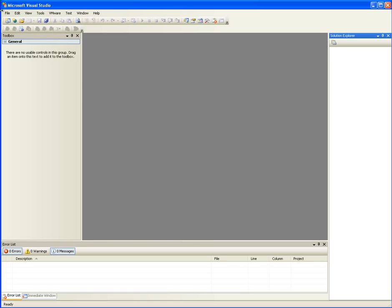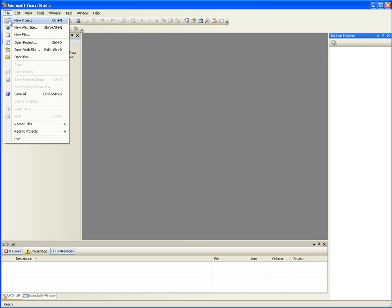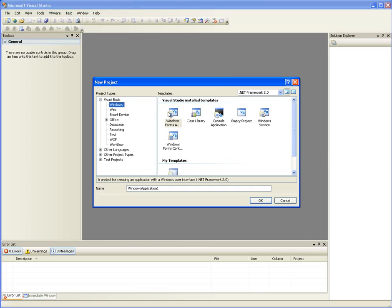I haven't taught you how to define them, but it's very simple. So we're going to go ahead and start a new project. Doubles and decimals.